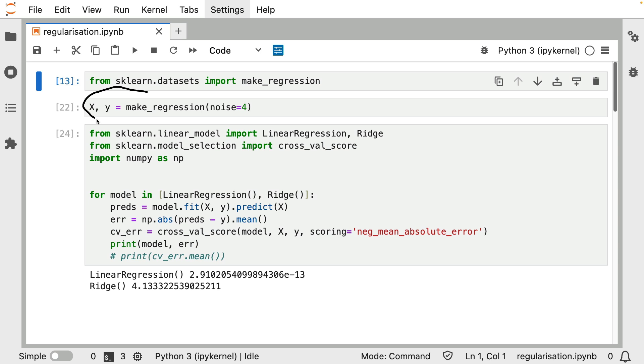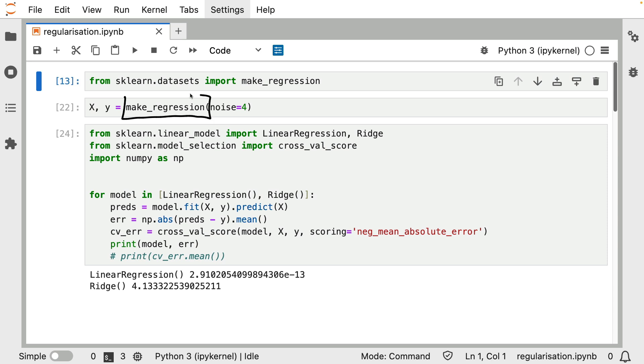We are going to be doing a regression task based on some simulated data that comes out of scikit-learn. There is a make_regression function over here, and this is going to generate a dataset, an x-y pair to be precise, that you should be able to model perfectly if you are using a linear model. And that's what we're actually doing.